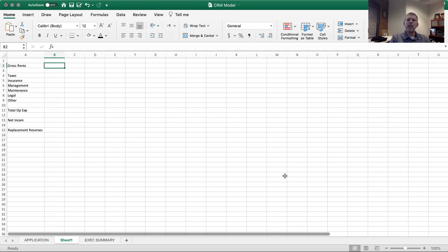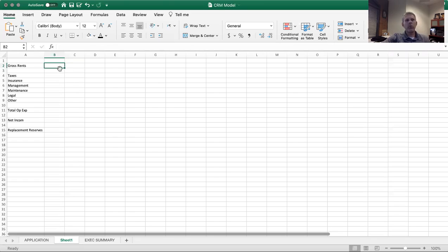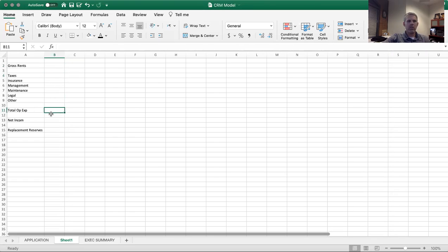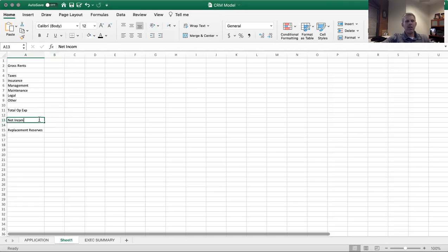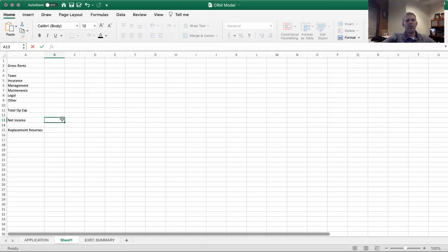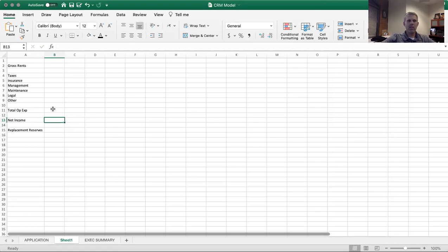there's underwriting that takes place where the lender is going to look at the gross rents. They're going to take all the operating expenses out - taxes, insurance - and they're going to come up with their net income right here. So you'll get your net income, which is rents minus operating expenses.